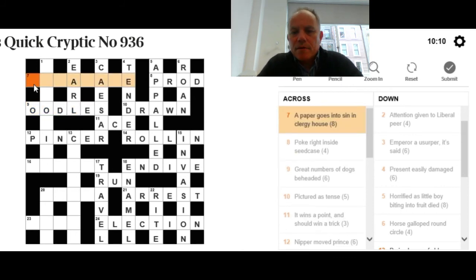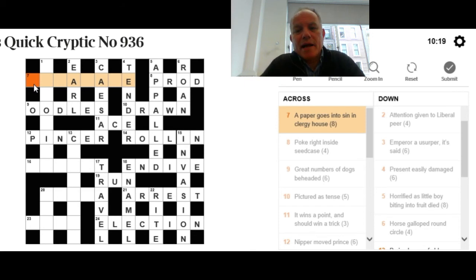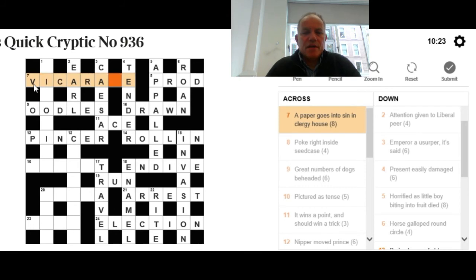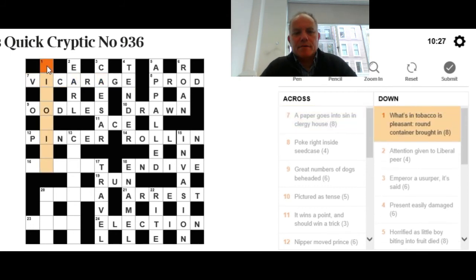Now, the paper that goes into sin in clergy house. I did mention a rag, although I didn't think very hard about it myself earlier. Let's think about a rag going into a word for sin. That can give you vicarage, where vice clearly covers a rag, quite excitingly.